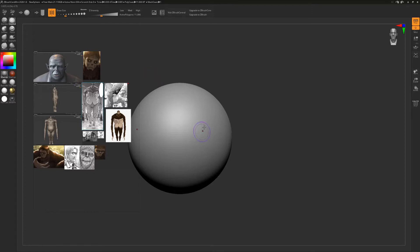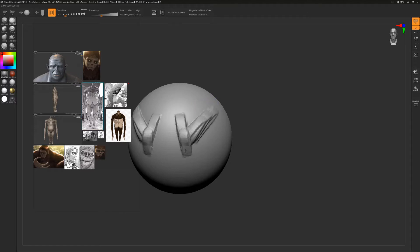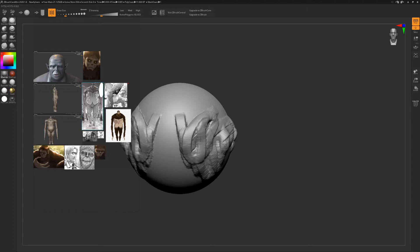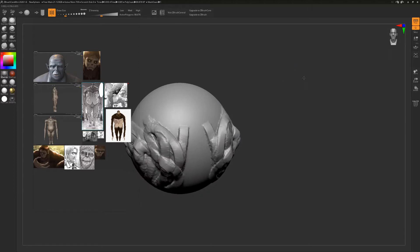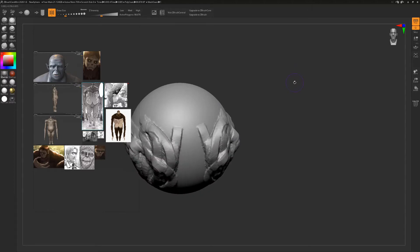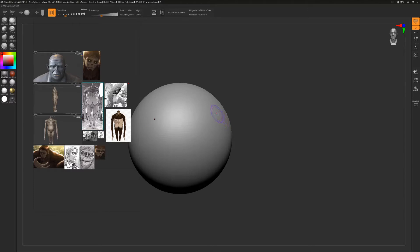I also have down here a pressure sensitive touchpad thing that I never use very often, but since we're going to be sculpting, we can draw on it and create all sorts of mass onto your 3D model. I just wanted to point that out because that's what we're going to be using today.